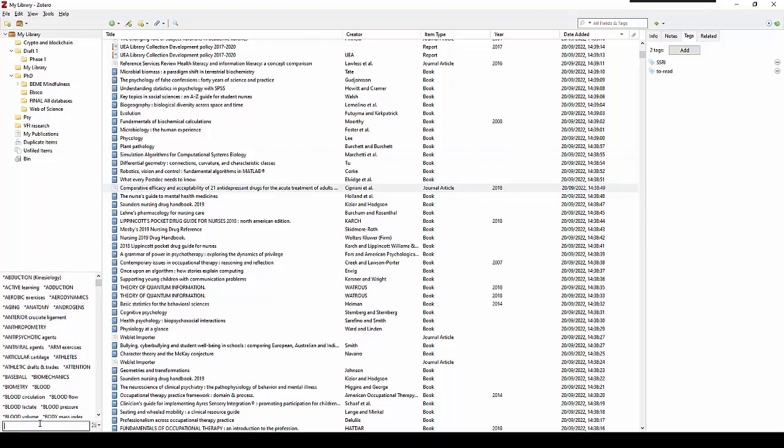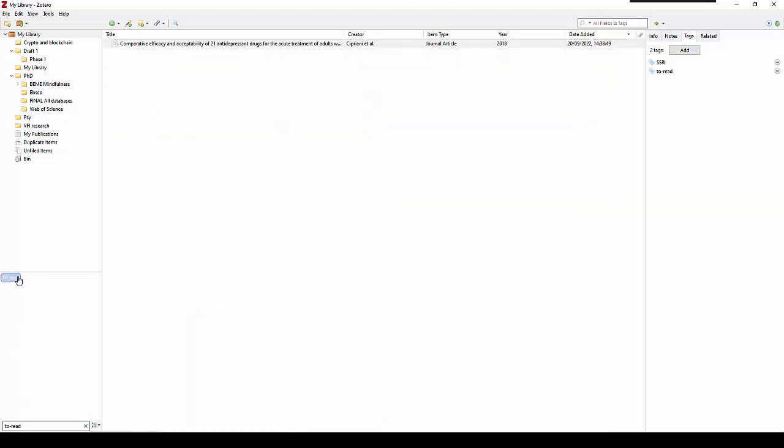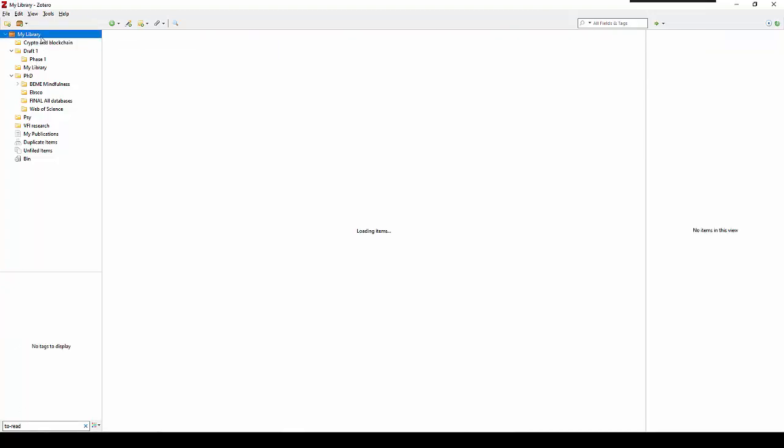And I can search for that particular tag. And you can see here we have just the one, because we've just created that particular tag for this paper 'to read'. It appears very clearly there.